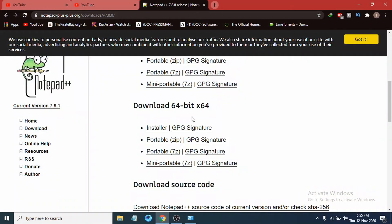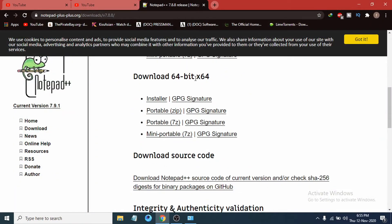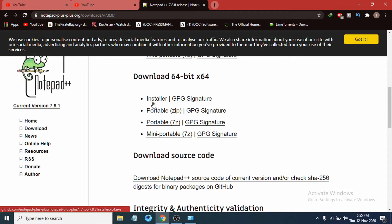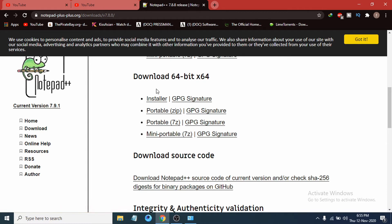So go back and I have to download the 64-bit. I have to download the installer file here. You can also download the zip file or 7z file but then you have to extract it and then install. It's easier to download the installer file.